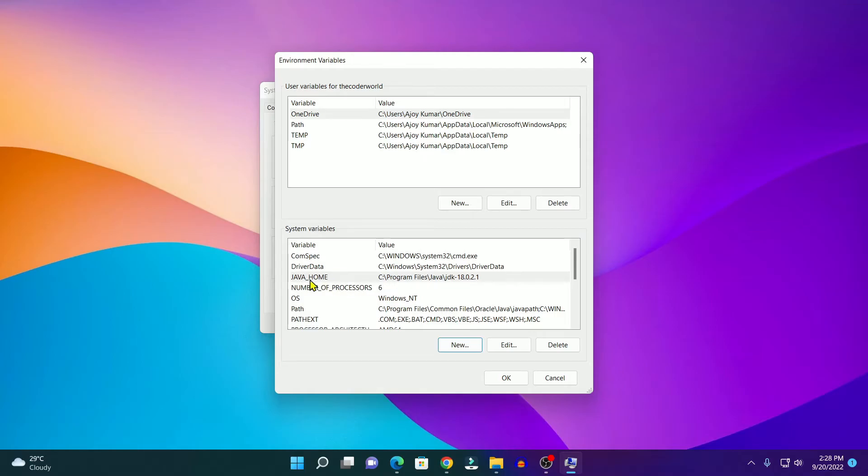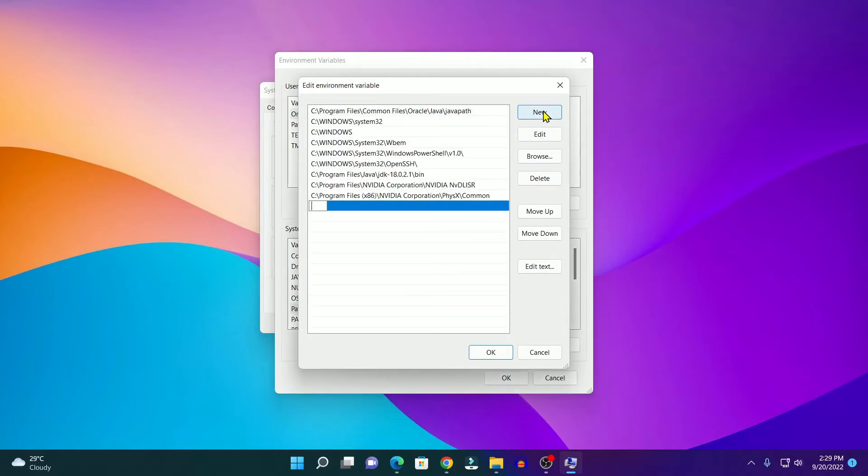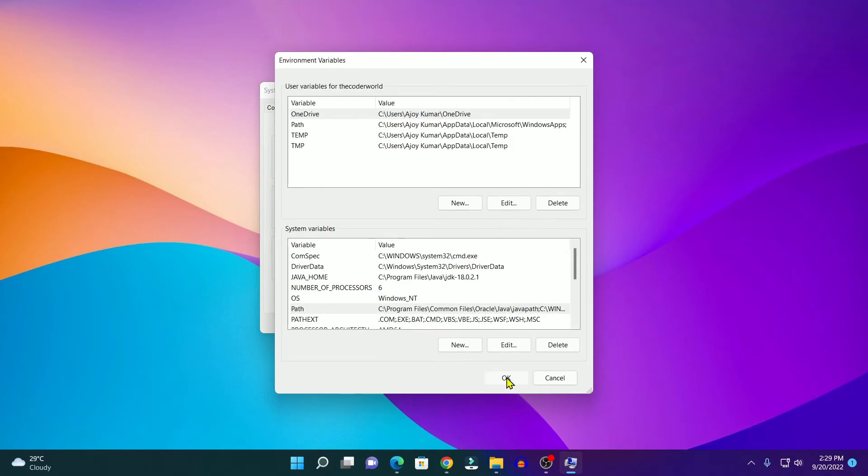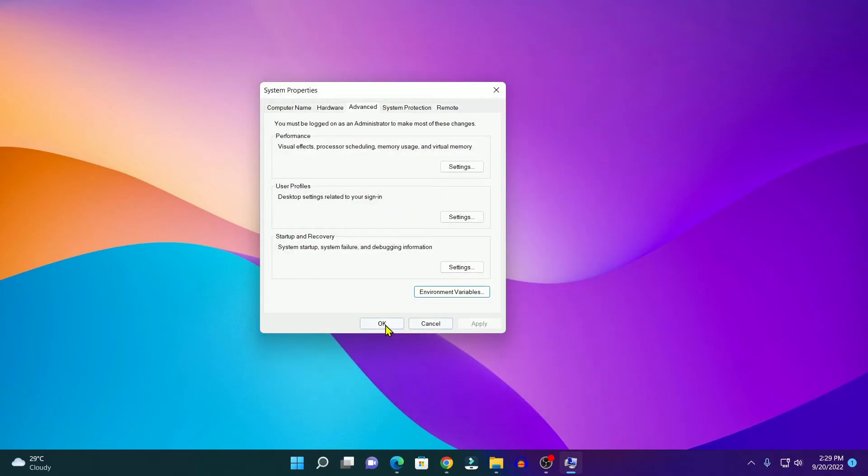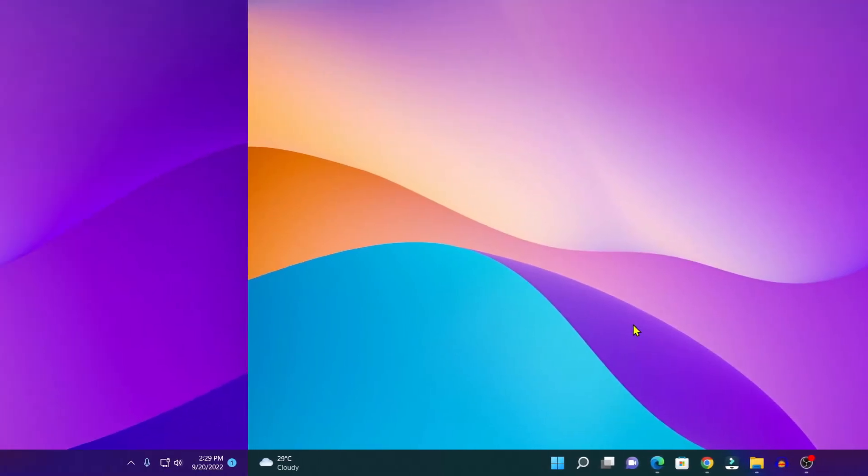So here we have the environment variable called JAVA_HOME. Now we have to add this JAVA_HOME variable to our Path variable. In the system variables, here you will find Path. Simply select this Path variable, then click on Edit, and here click on New. Here simply write %JAVA_HOME%\bin. Then click on OK, then click on OK again, and here simply click on OK to save the changes.